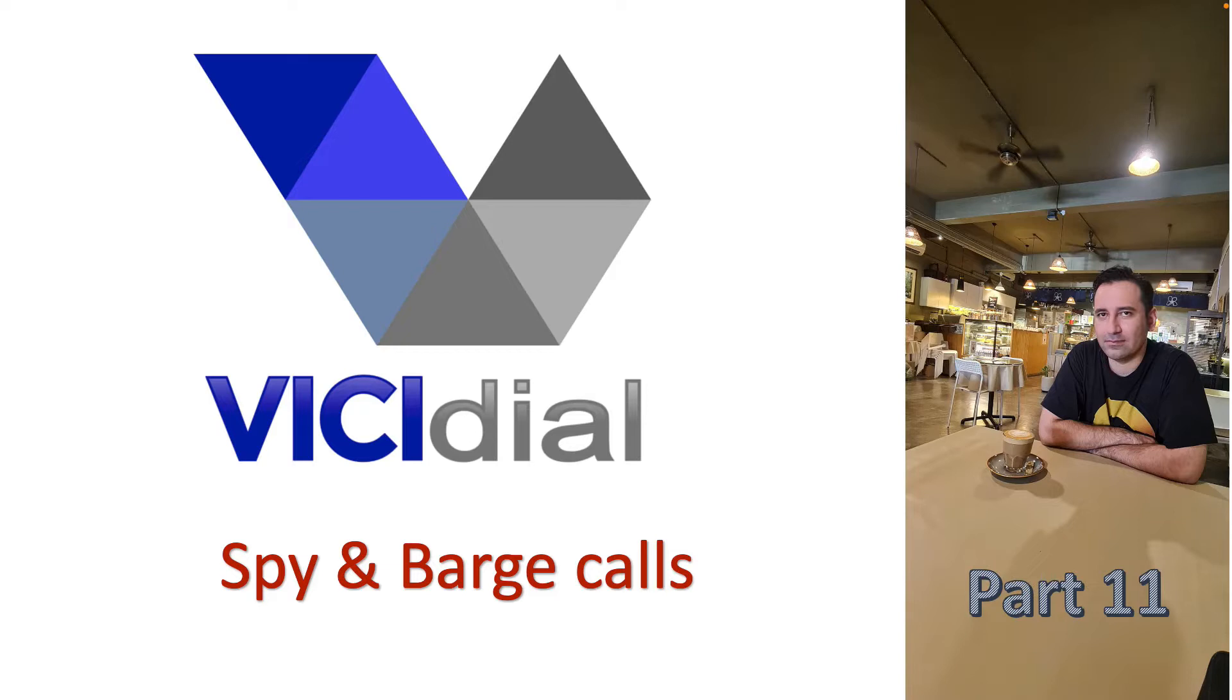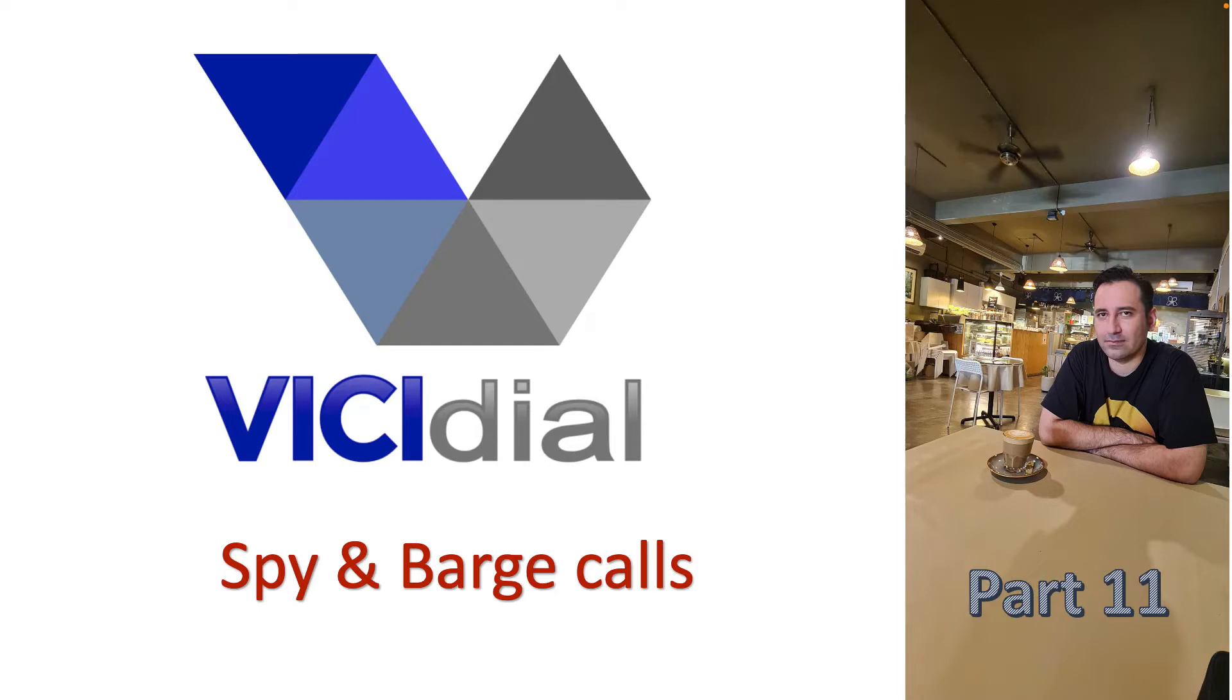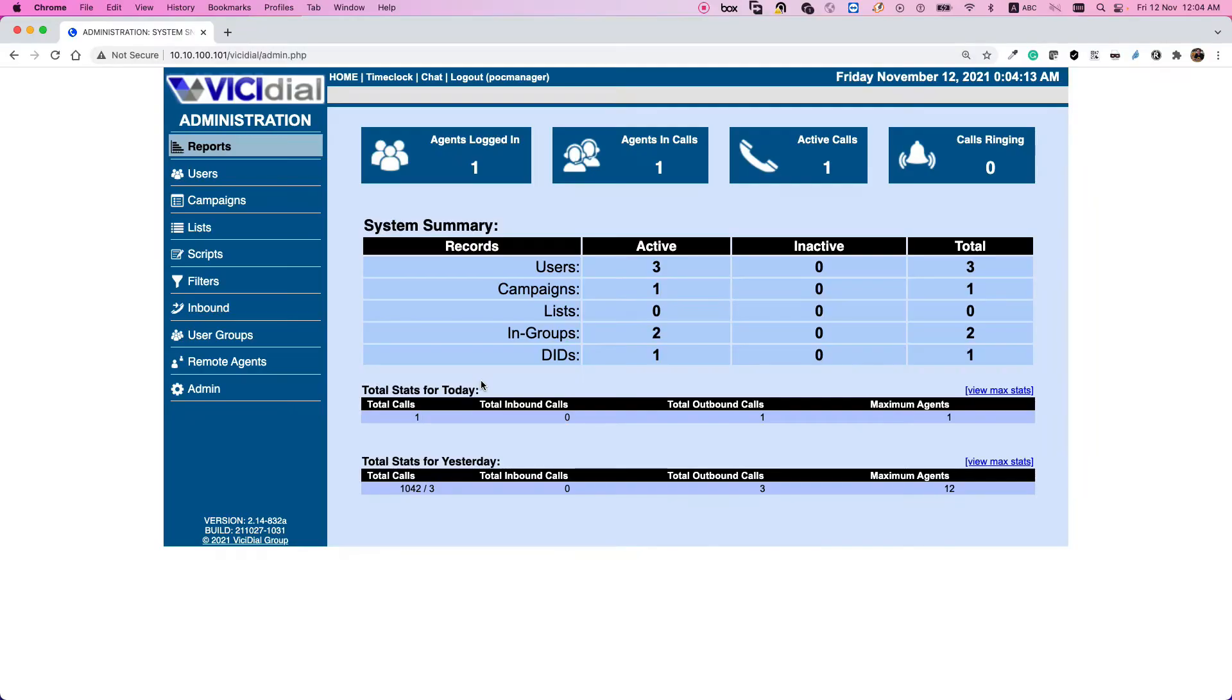I will first demonstrate these functionalities in VICIdial and then we will learn how to enable these features for VICIdial call center supervisors. Let's start by demo. Okay, let's see what is call spy and what is call barge and how we can use it in VICIdial as a supervisor.